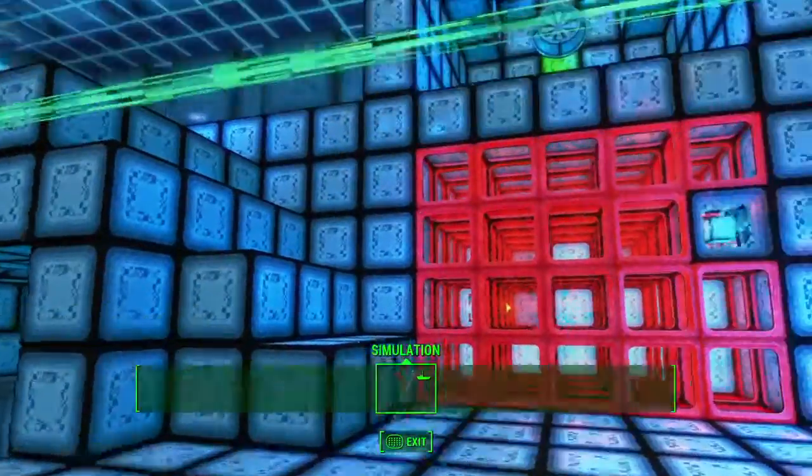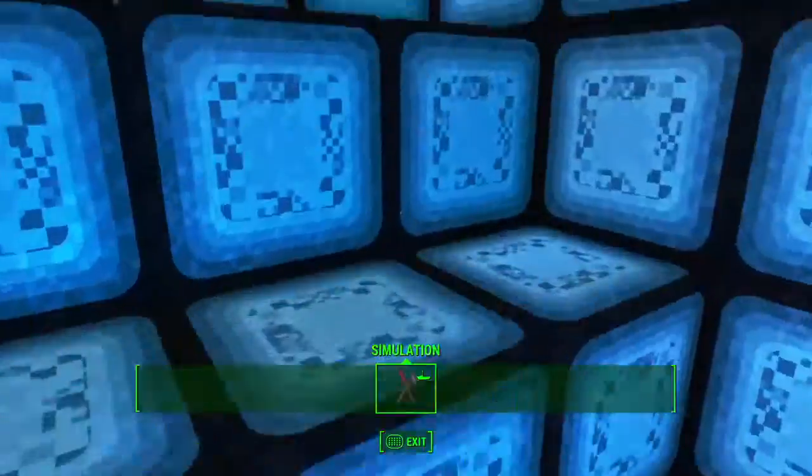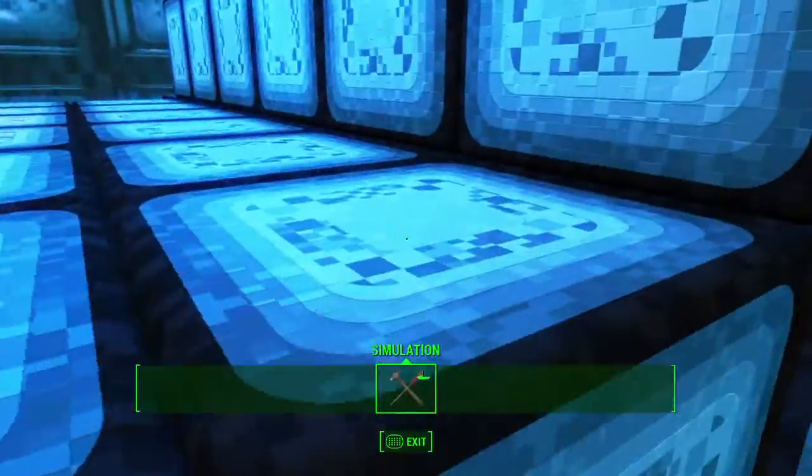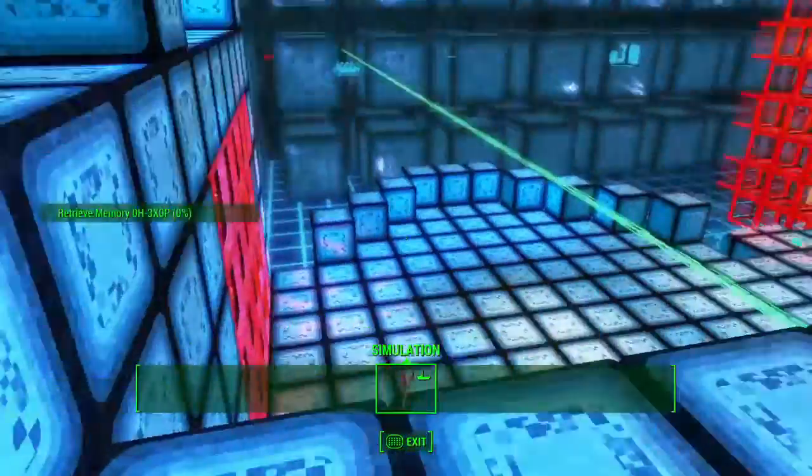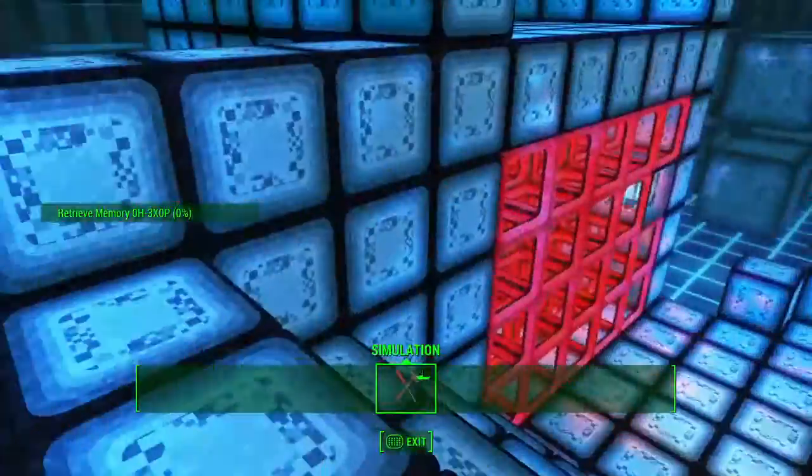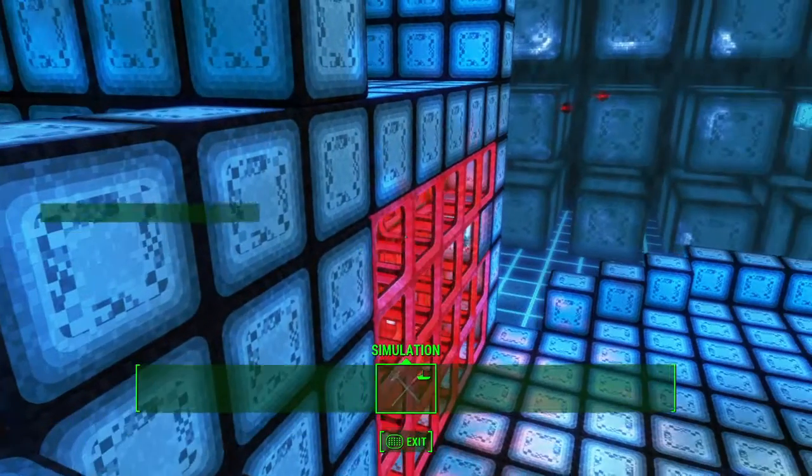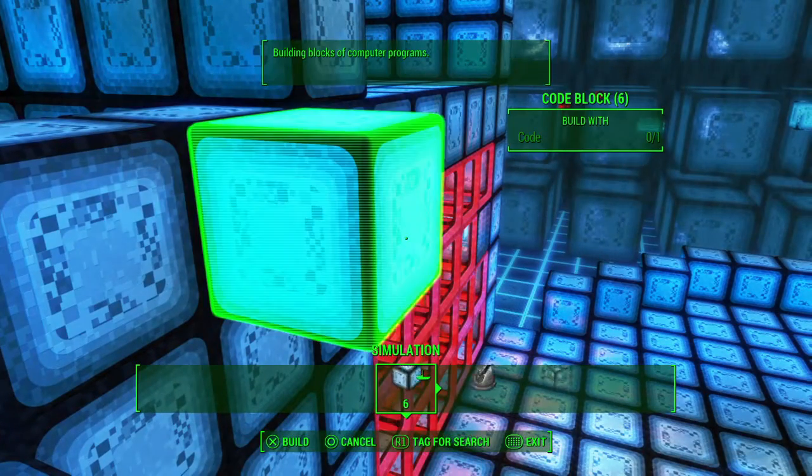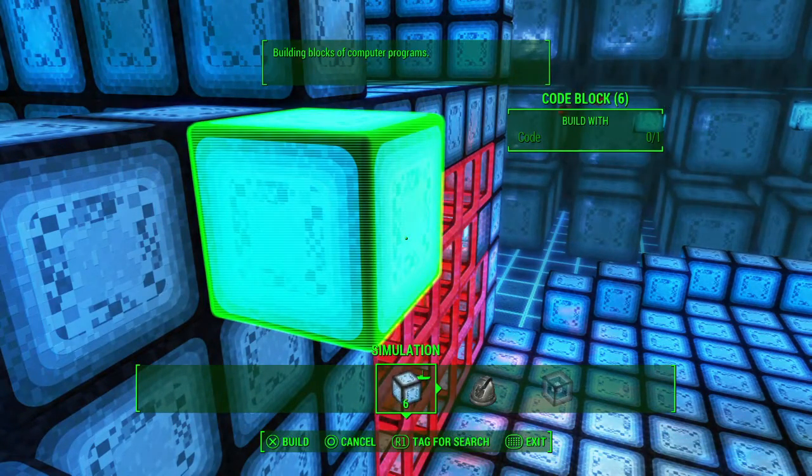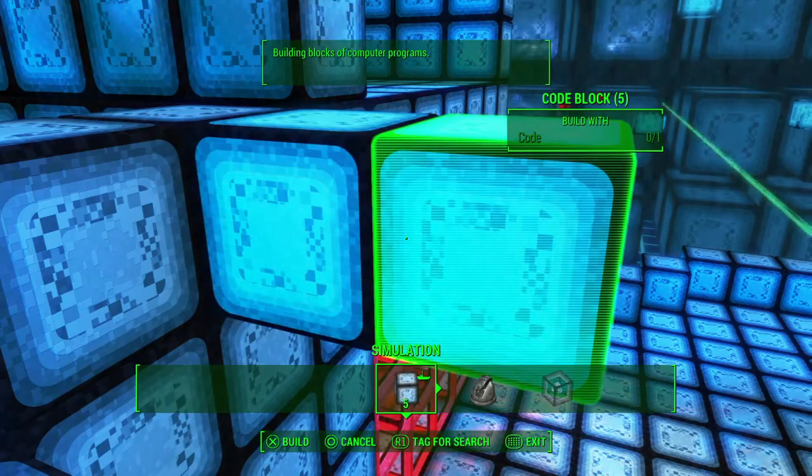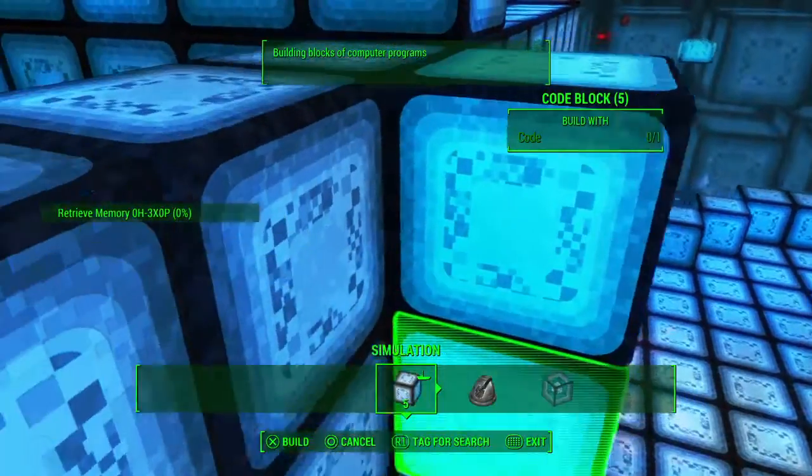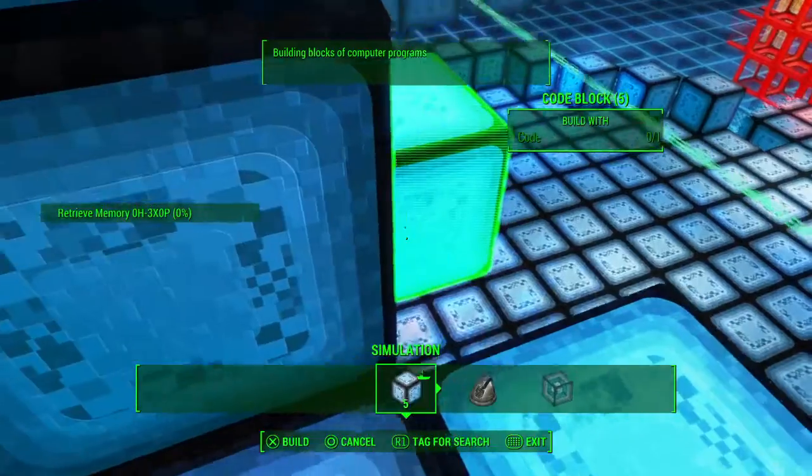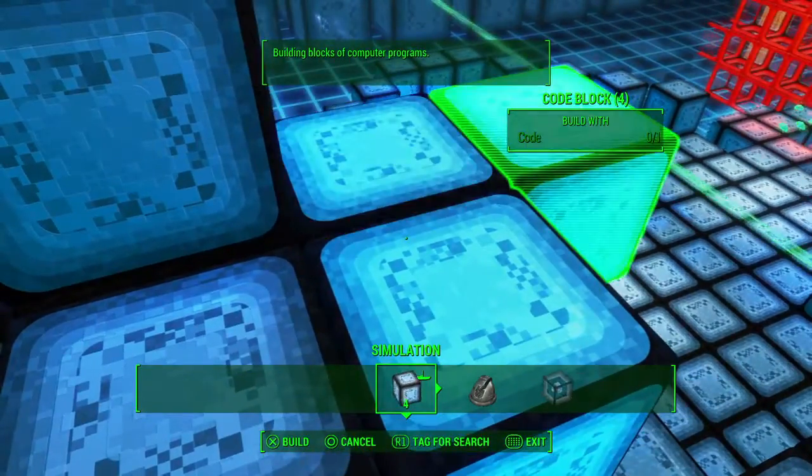Hello everyone, welcome to Bargain Gaming, where we can play excellent games without busting our wallets. This is episode 285 of Fallout 4 Game of the Year edition.